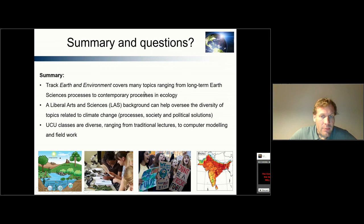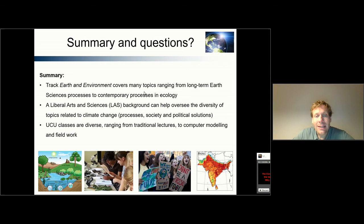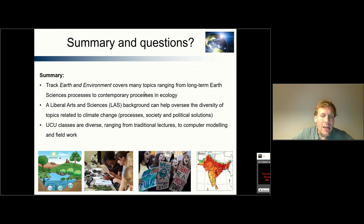Let me summarize the lecture. I hope that you've learned that the track Earth and Environment covers many topics ranging from long-term earth sciences processes to more contemporary processes in ecology, and that the liberal arts and sciences background can help you oversee the diversity of topics related to climate change — the processes, how we get and interpret the data, how we check if our models are actually good, but also in relation to society and political solutions for climate change. I also hope you've seen that the classes at University College are very diverse, ranging from traditional lectures to computer modeling and also field work. Thank you for your attention, and if you have any questions, I would be very happy to answer them and also talk with you online. Bye bye.